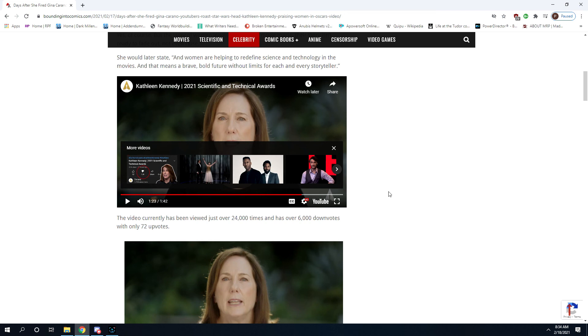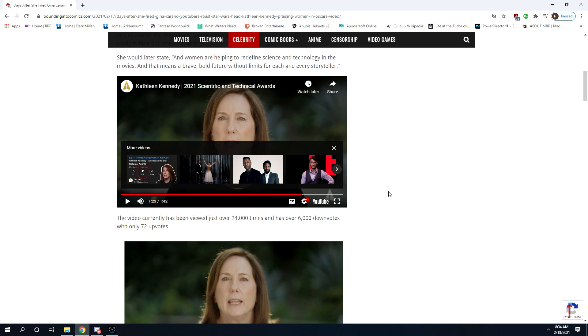Because it still has heart in the story. You know what doesn't have heart? Your trashy Star Wars movies. You know what doesn't have any heart? Live-action Lion King. But it has technology and science.